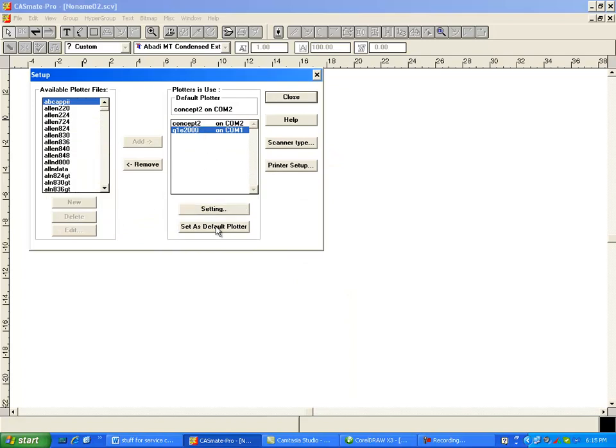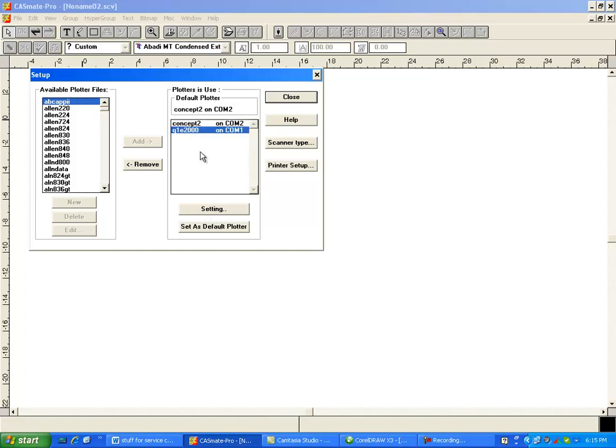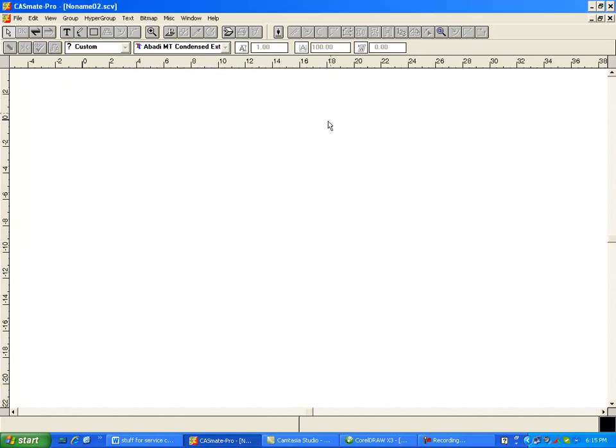You can set this as your default. I'm going to leave my Concept2 as my default because that's what I use but if you did want this you can click on set as default and you can select other than that.